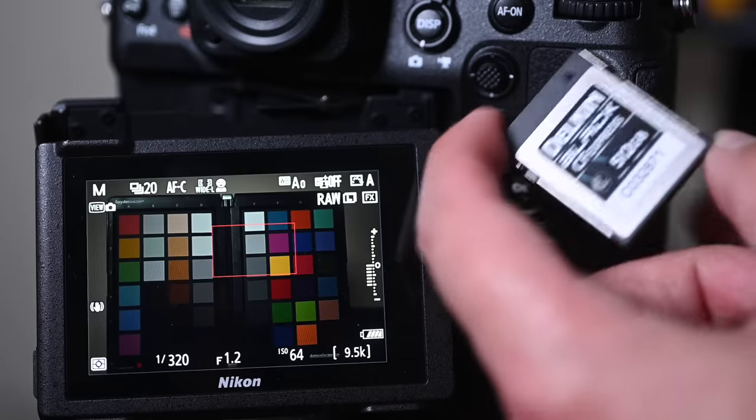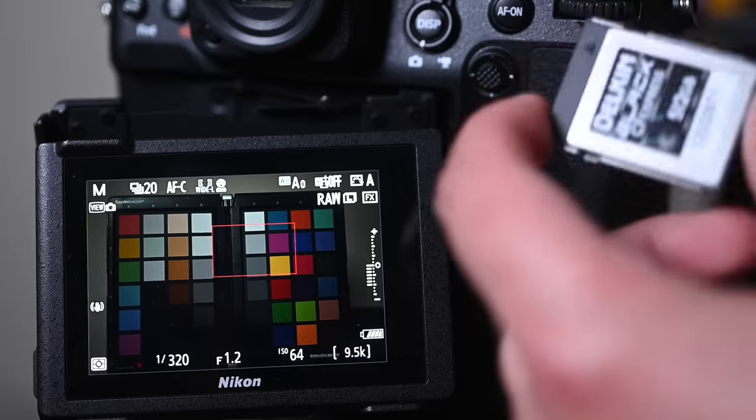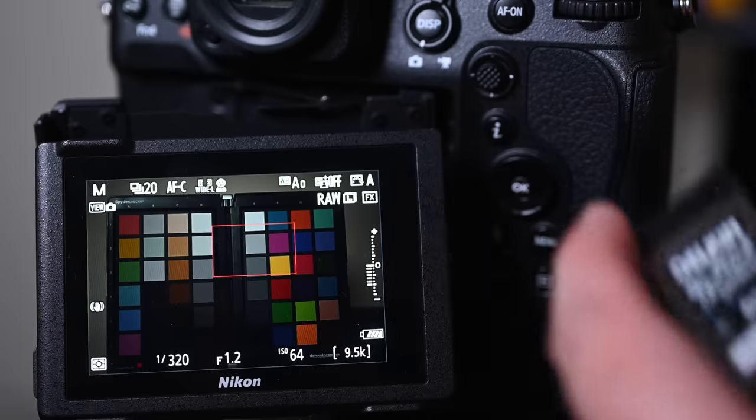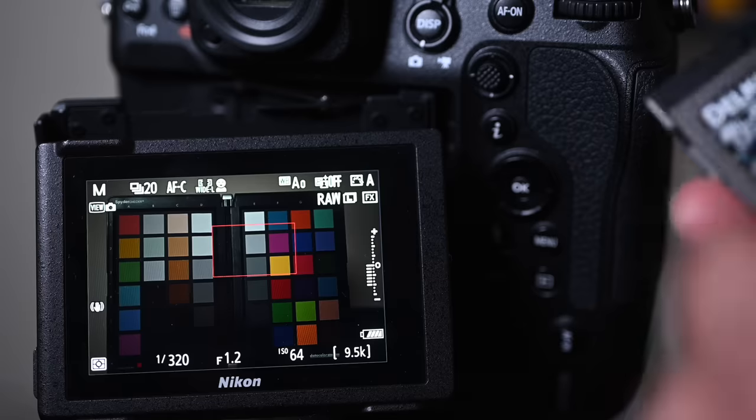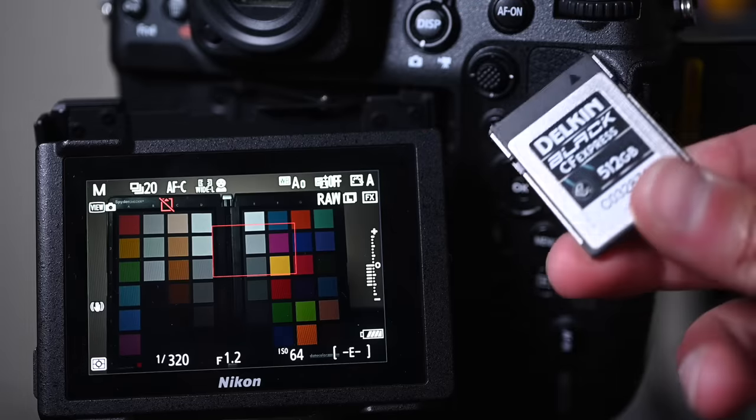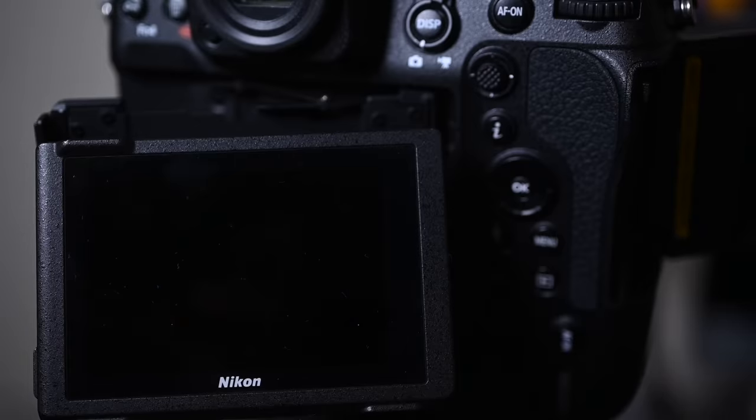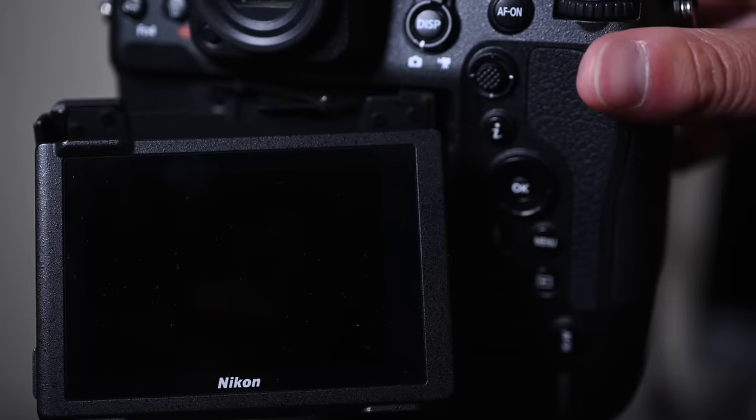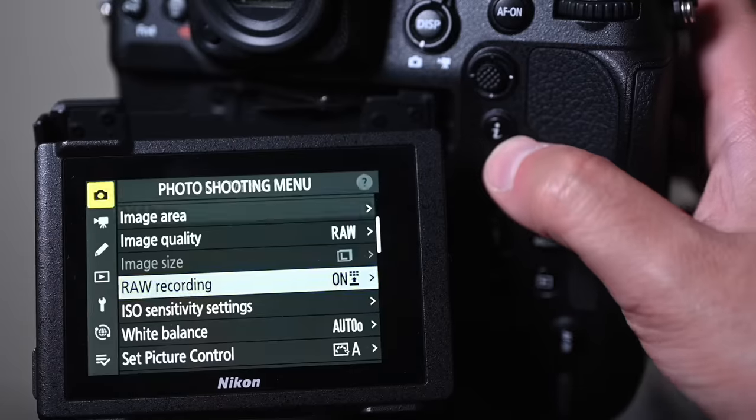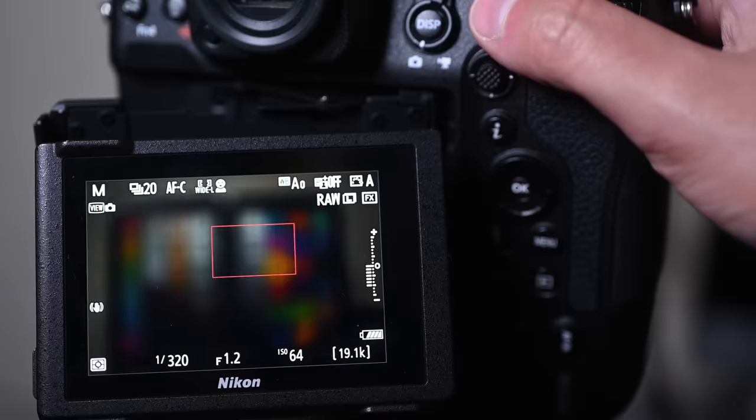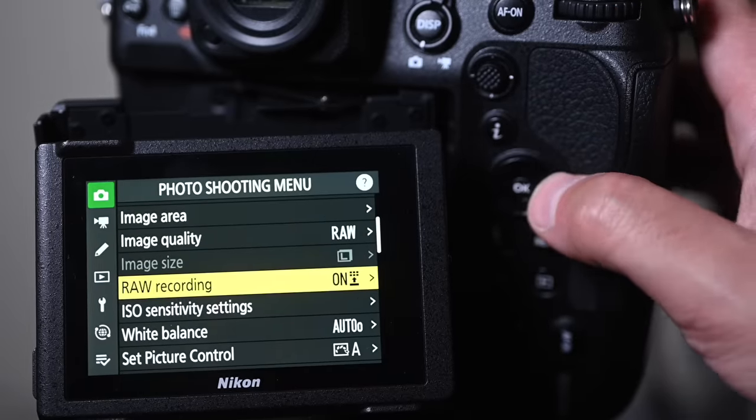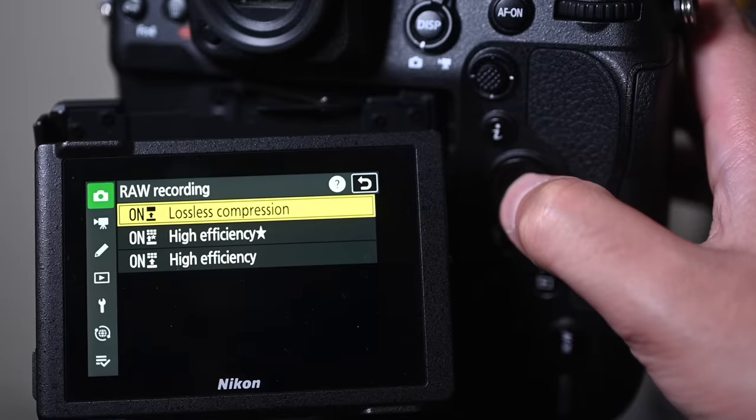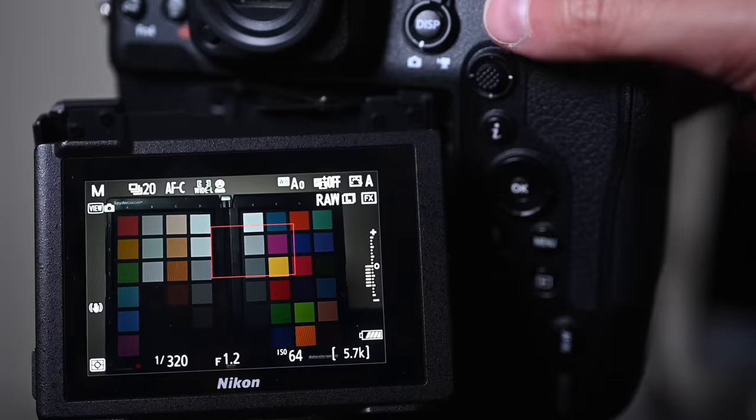So this is the fastest card that I've been able to find. And this is the card that I will be using in my Z9. I've got multiples of them. I bought quite a few. I bought quite a few when I realized how good these are. So these are the cards that I'll be using. I'm going to put in our Delkin Black. Door shut, camera on. Just do a format. There we go. So let's just make sure that we are in lossless. So lossless compressed. Image quality raw. We're good to go. 20 frames per second. Here we go.